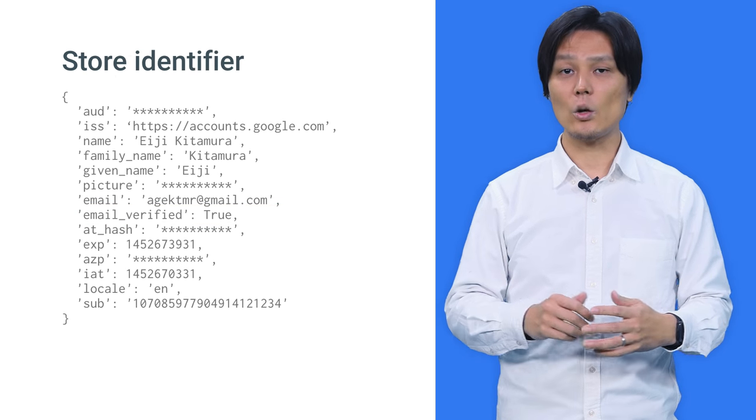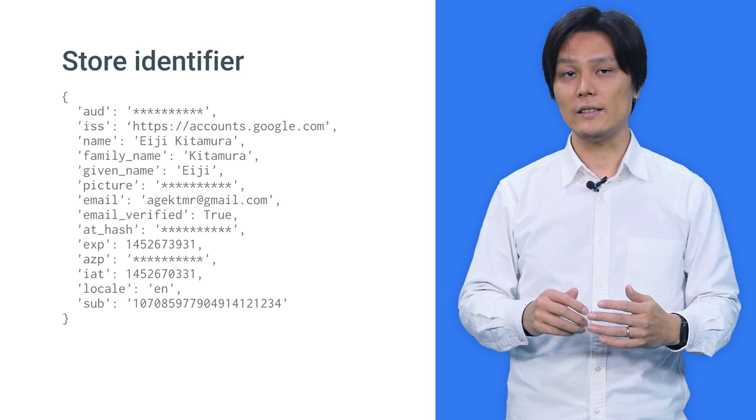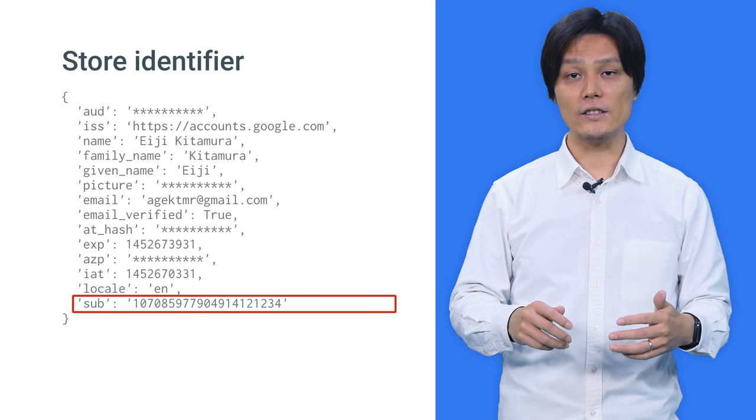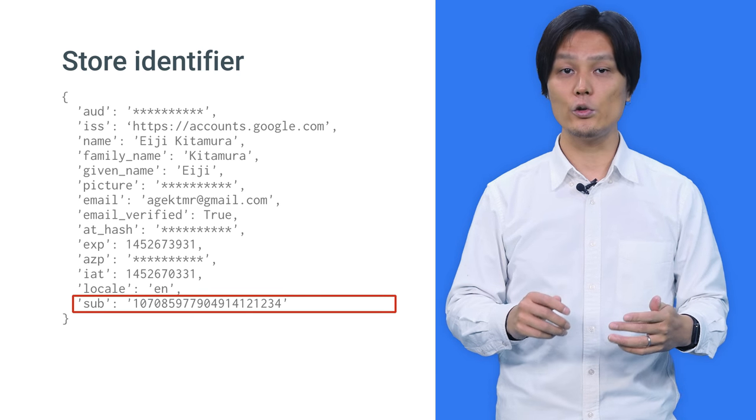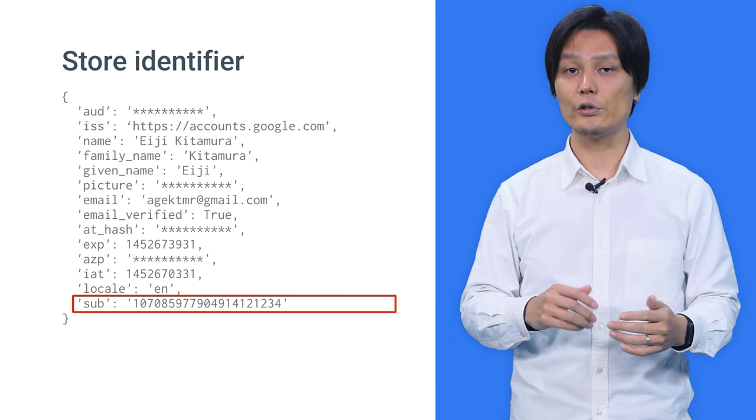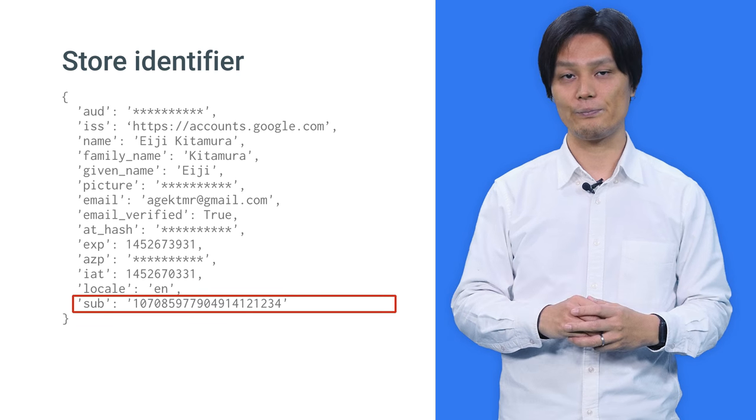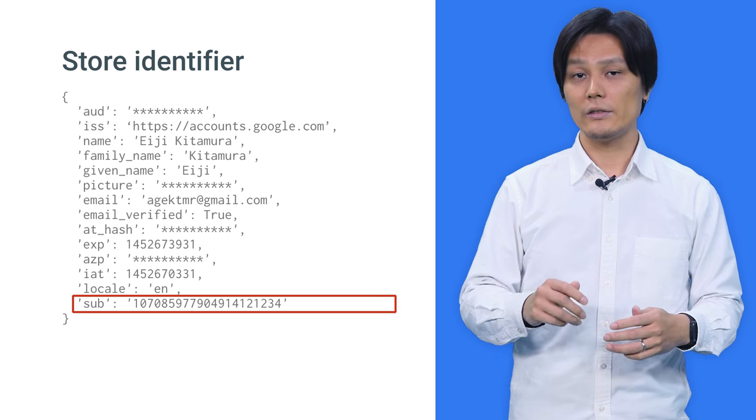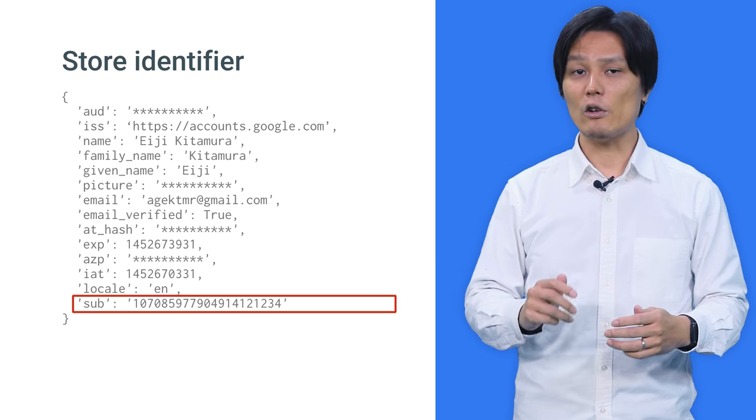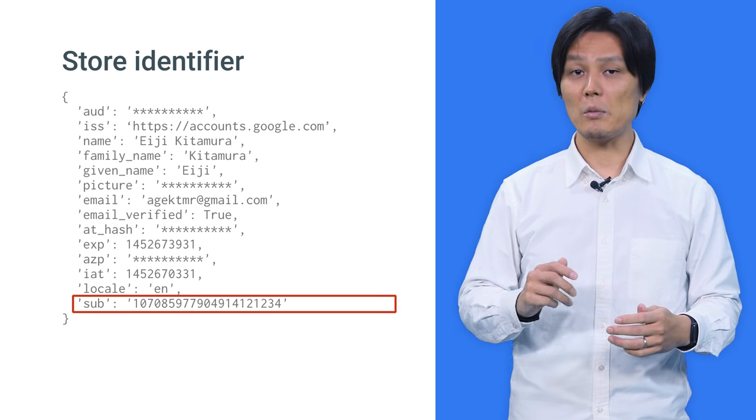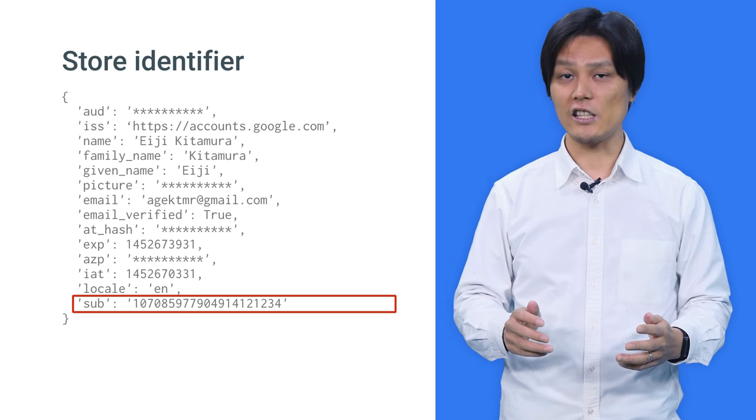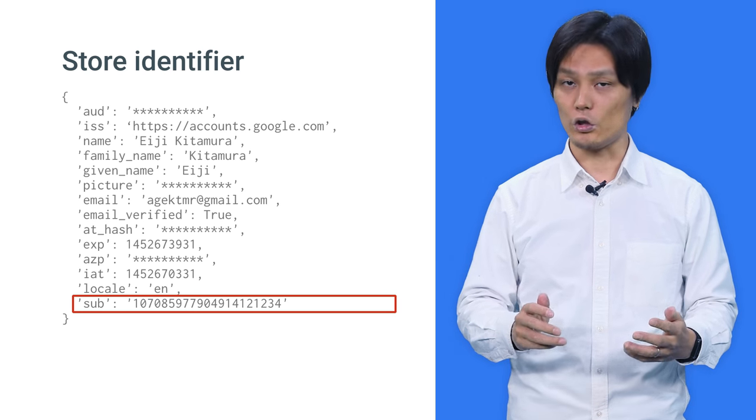Once the ID token is verified, use SUB, which indicates subject, as a user ID to store information. Remember, don't use the email address as a primary key for users, as it might change in the future.